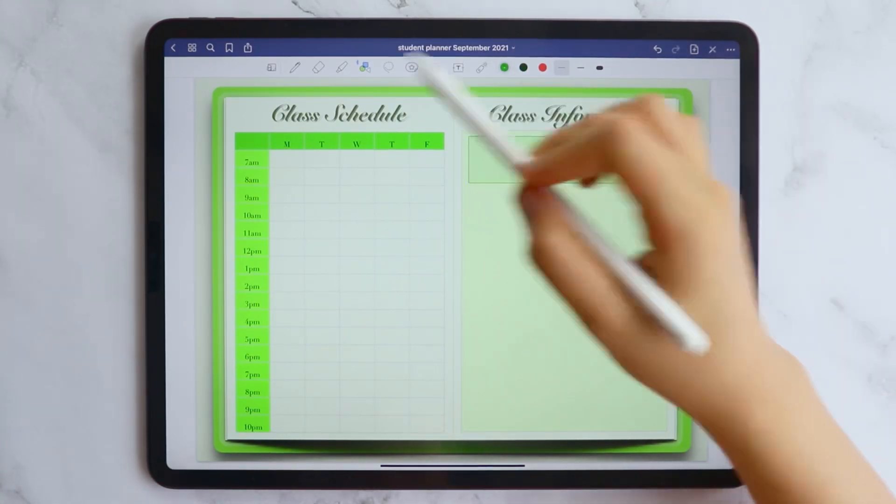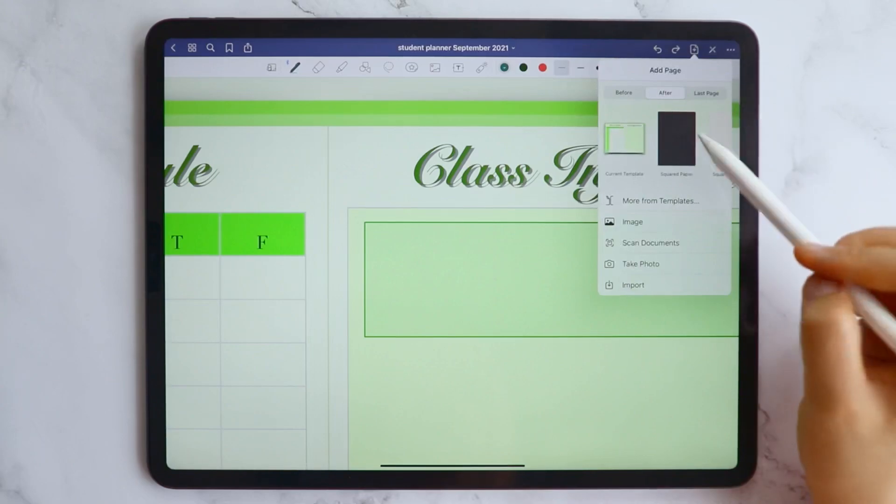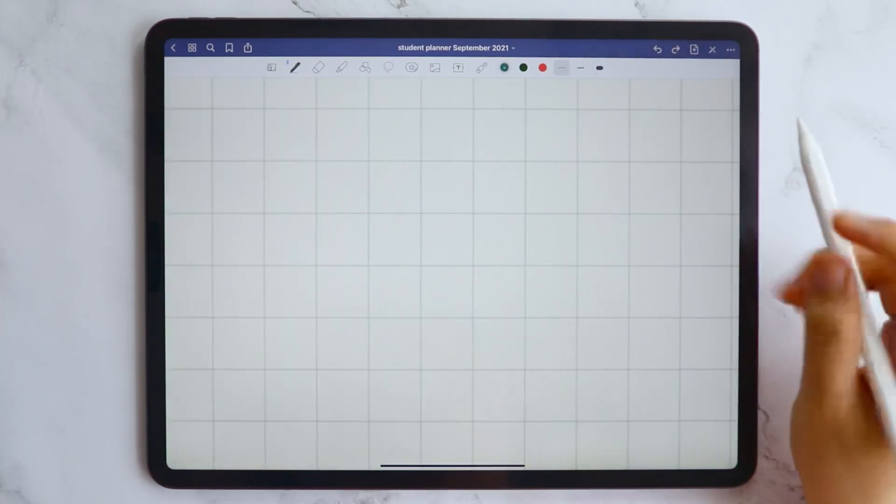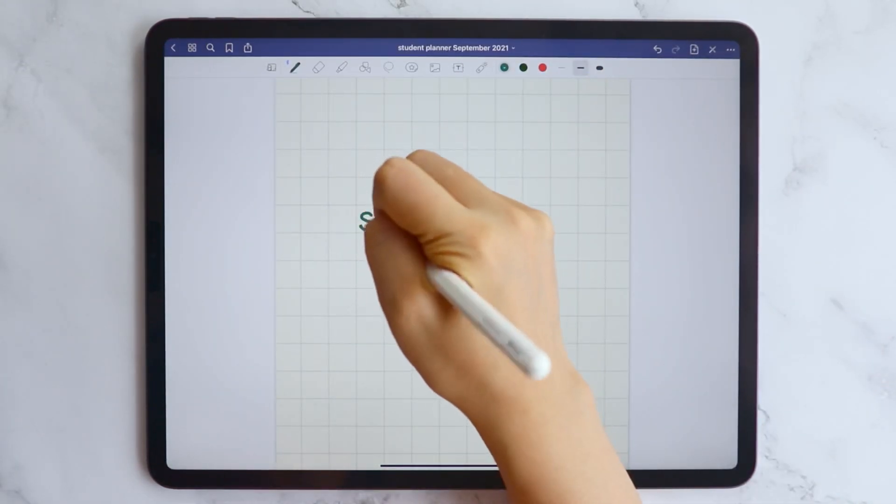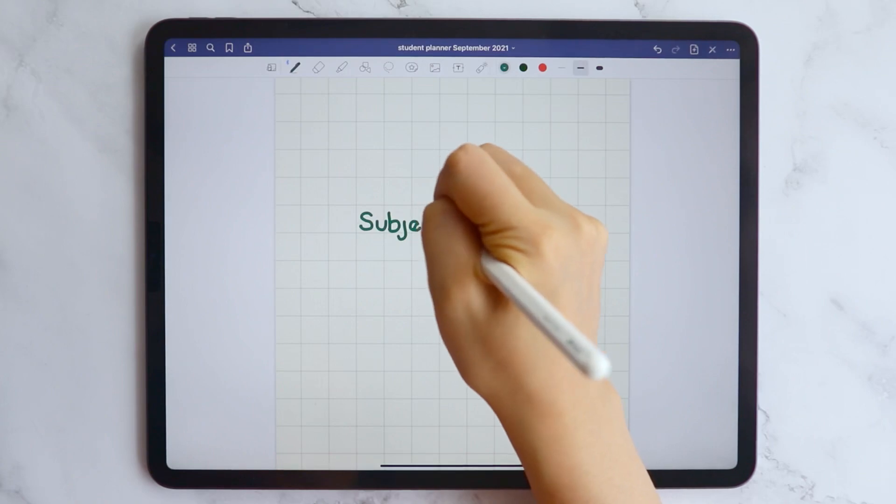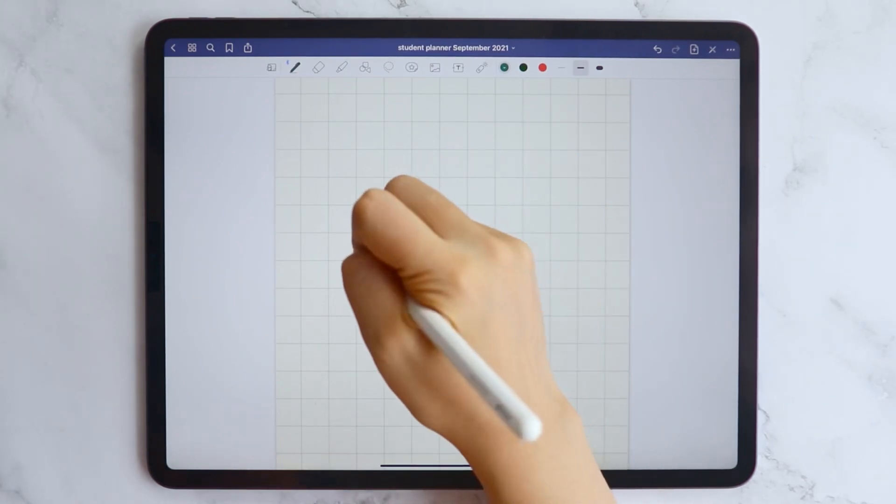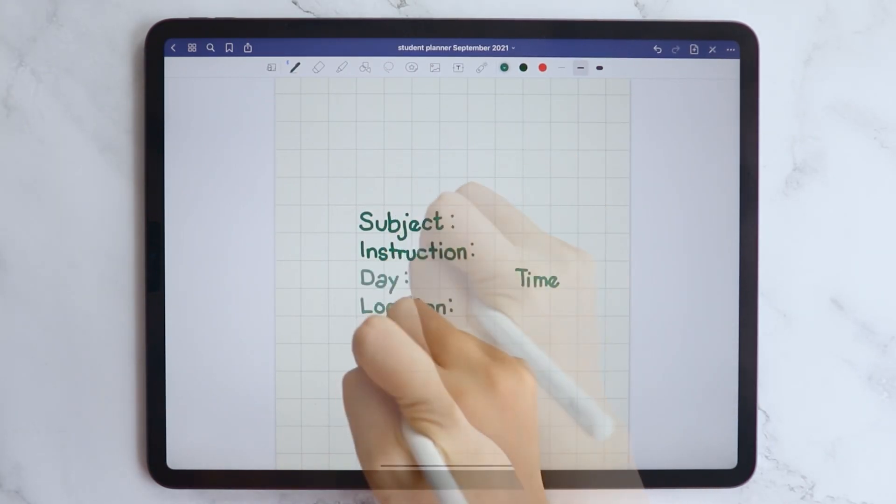I almost always write weirdly if I don't have a guide, so I used the squared paper in GoodNotes and wrote the stuff that I want to add, then just copied them and paste on the correct location.